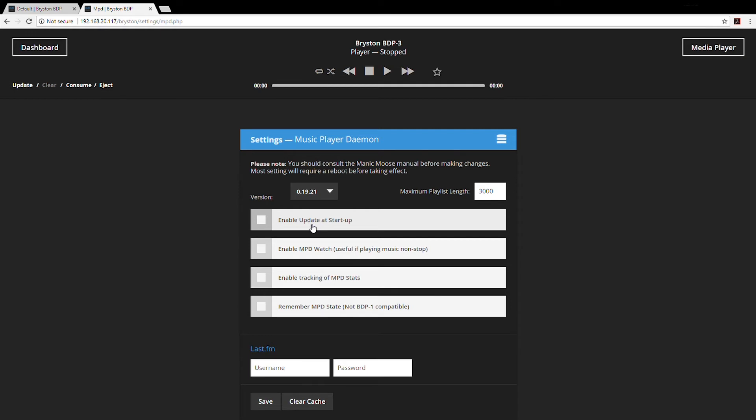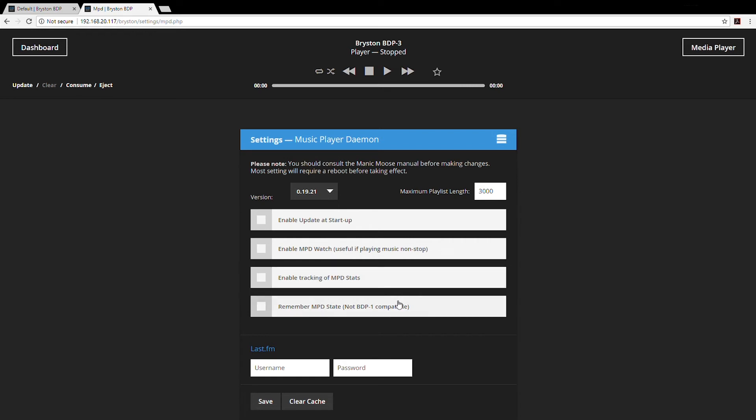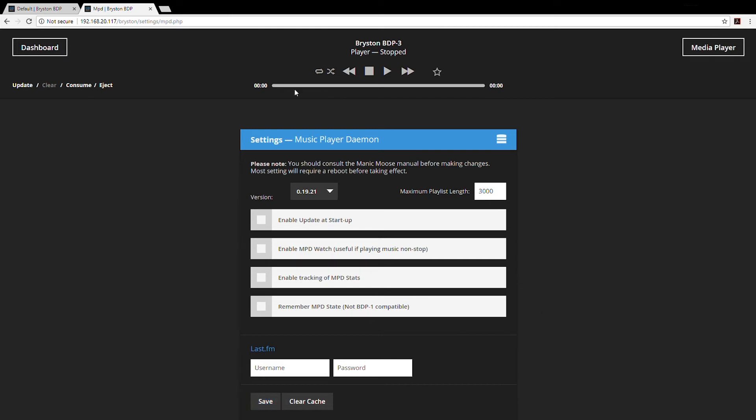Older players or slower players like the BDP Pi should probably be limited to less than 5,000 tracks. Update at startup is a function that scans hard drives for new content every time the device is rebooted. This is not commonly used. MPD watch is not something that you need to turn on unless asked to do so by Bryston support. Remember MPD state will remember tracks that are in the playlist even through BDP reboots. If you use Last.fm to keep track of tracks played, you can enter your username and password here.